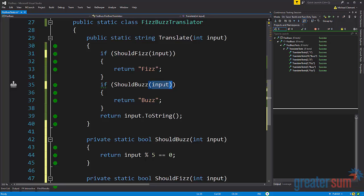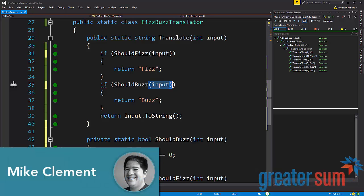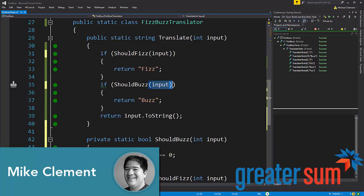Thank you for spending some time with me talking about the decomposed conditional refactoring. This was Mike Clement for GreaterSum. Thank you.